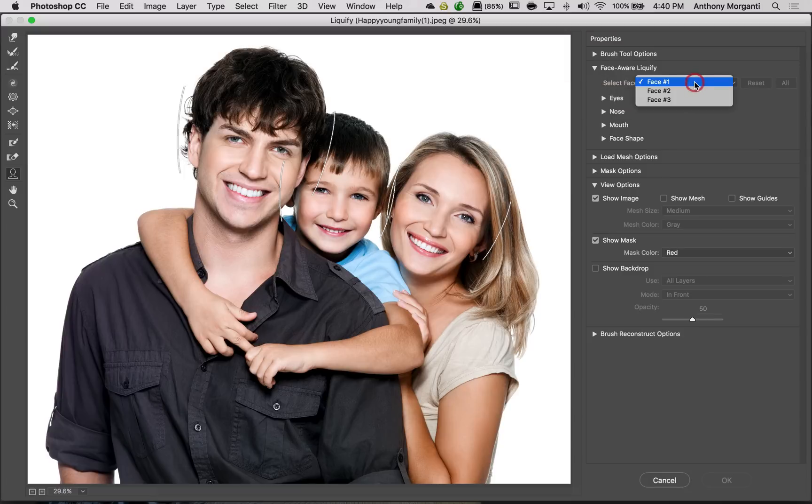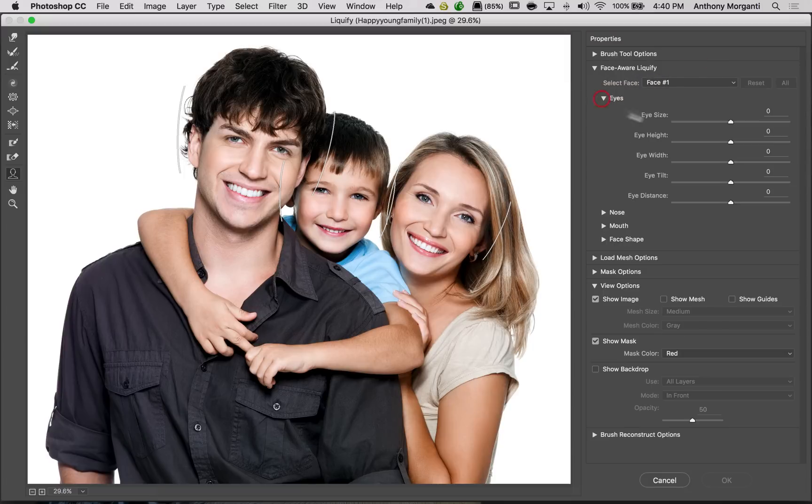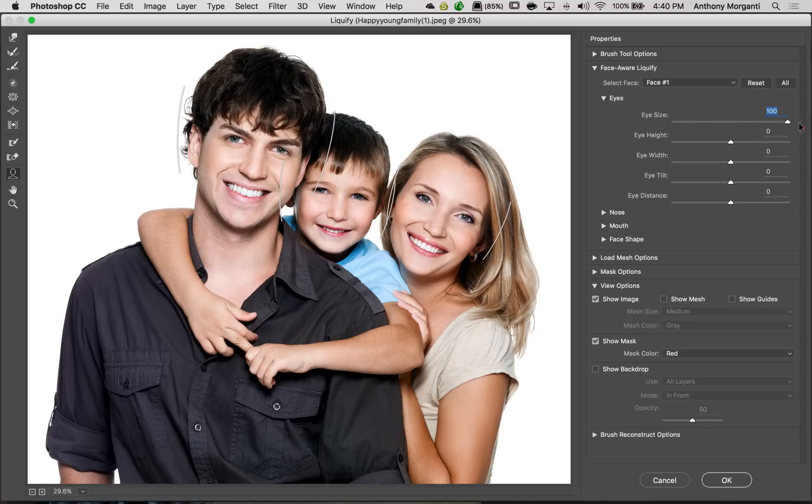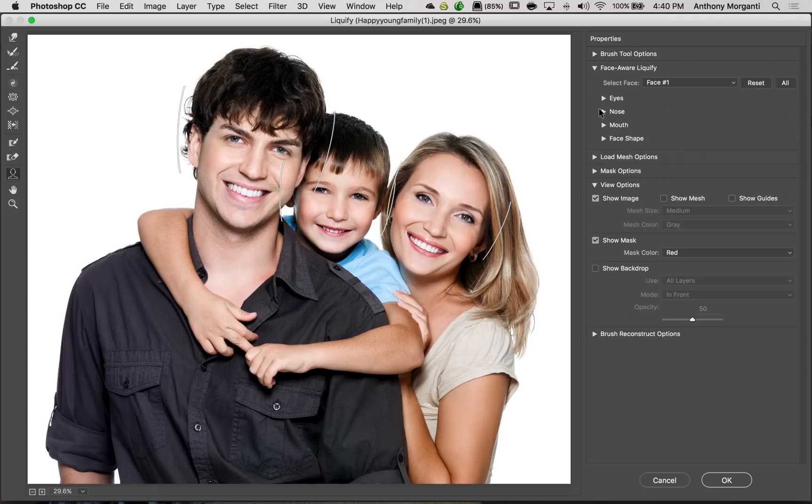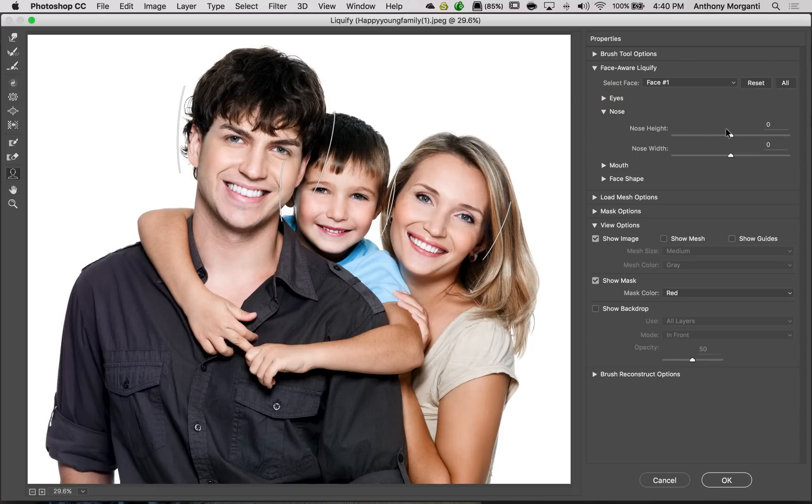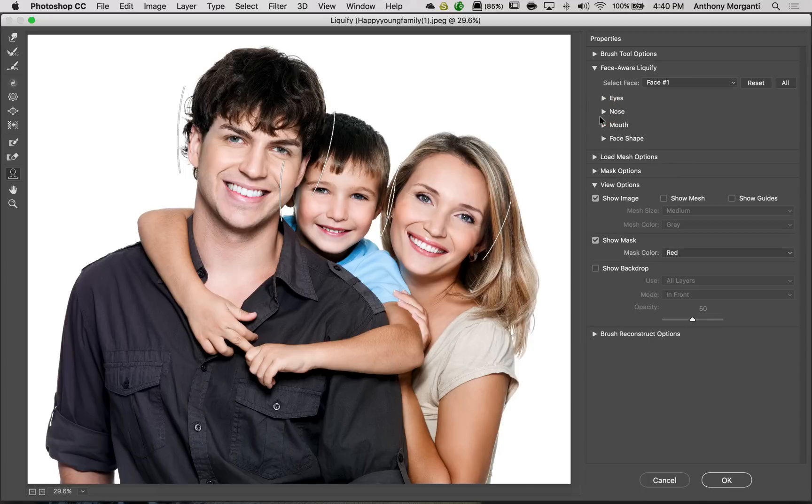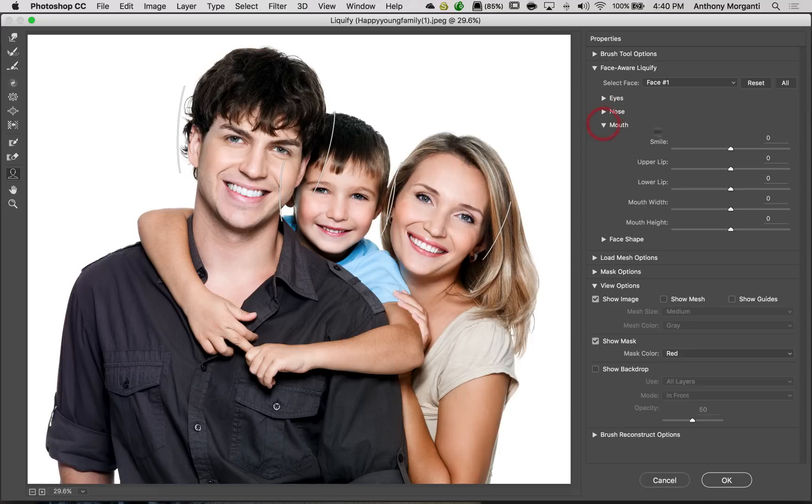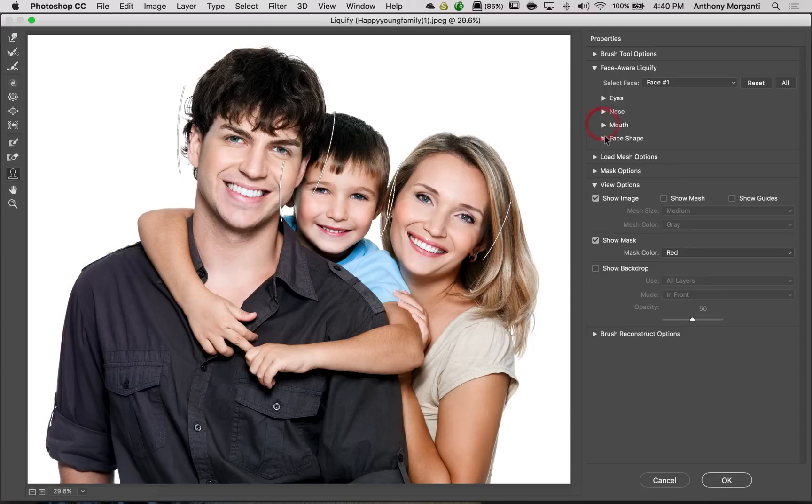So we could have Face 1, which is going to be Dad. And we could come in here, and we could make his eyes a little bigger. You can see. Okay, make his eyes a little bigger. Just do some minor adjustments here. Maybe make his nose a little shorter. And he's got a nice smile. I don't think we have to do much with his mouth.